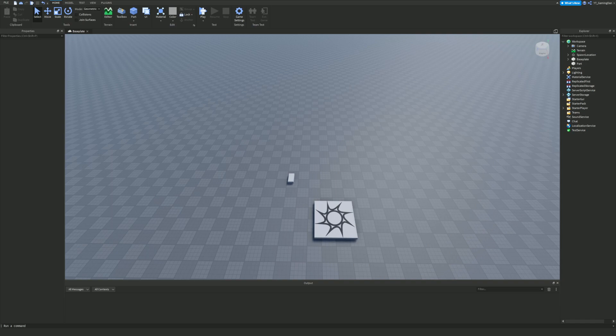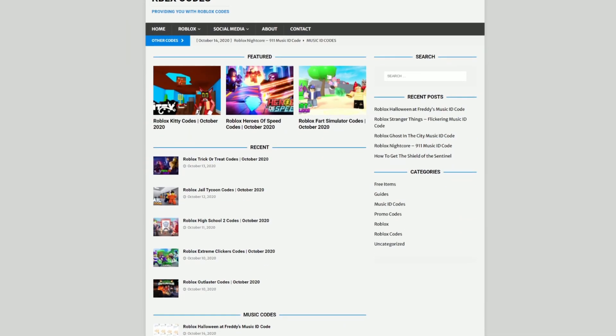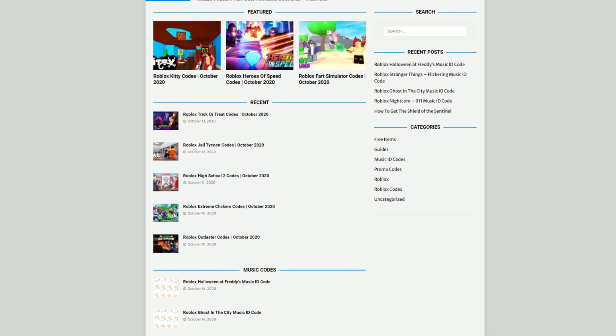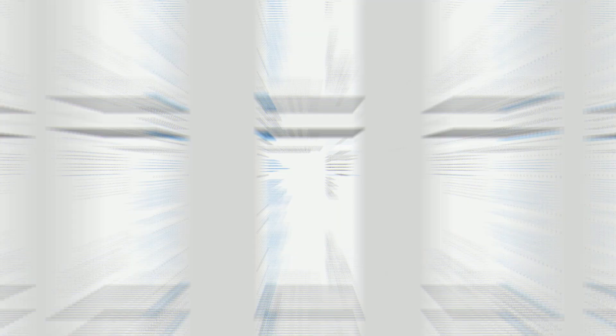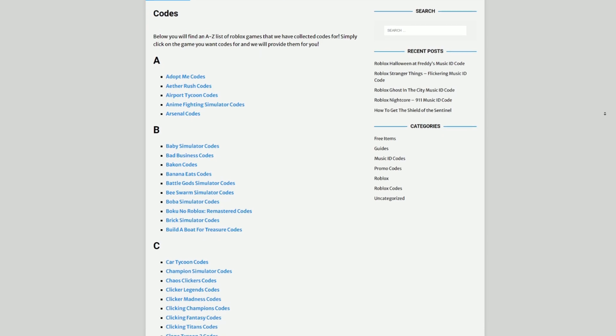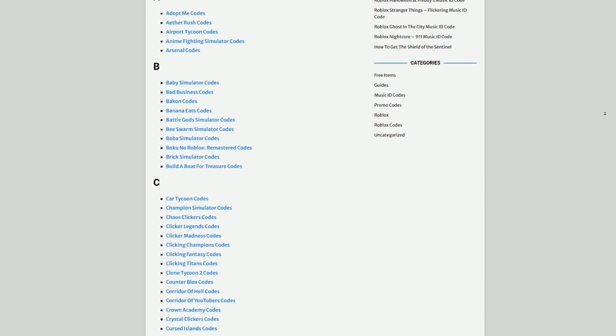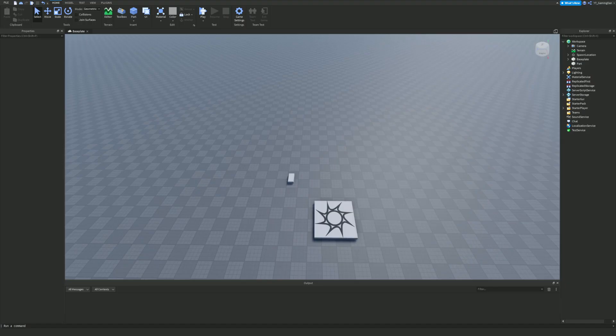Before I get started, I need to tell you a little bit about rblxcodes.com, which is my own Roblox code website where you can find game codes, music codes, and guides. There is tons of stuff in there — we cover codes for over 1000 Roblox games, so if you need a code for a game it will be there. Anyway, let's get into this video.